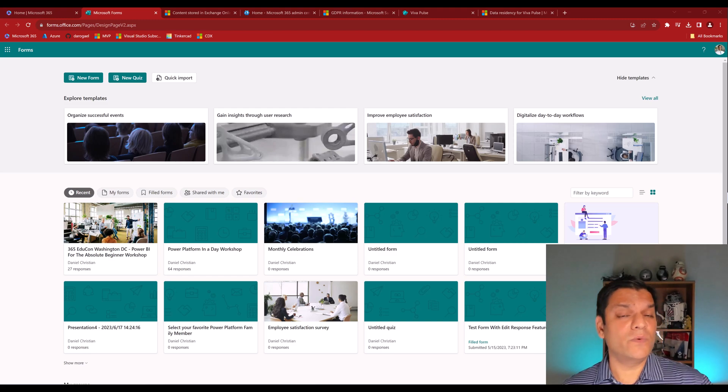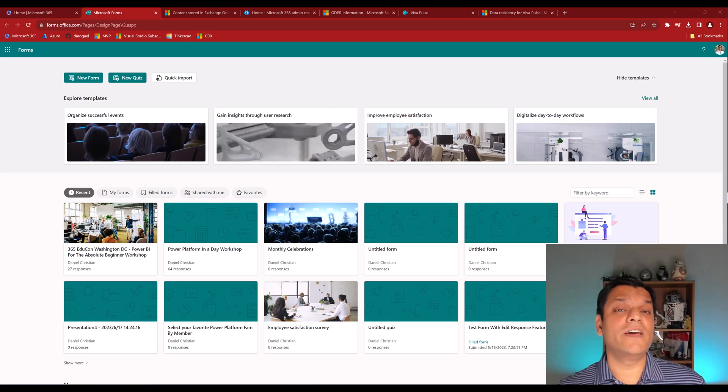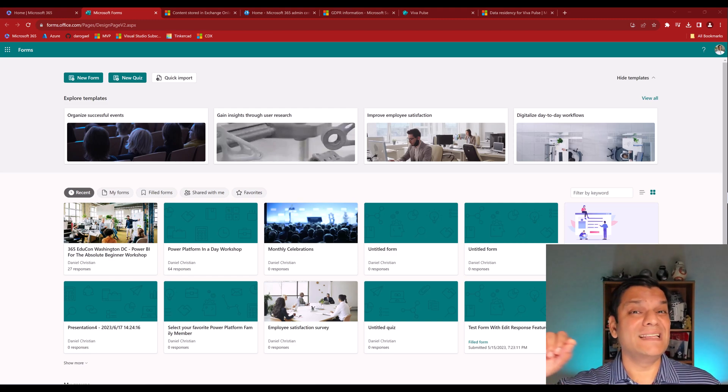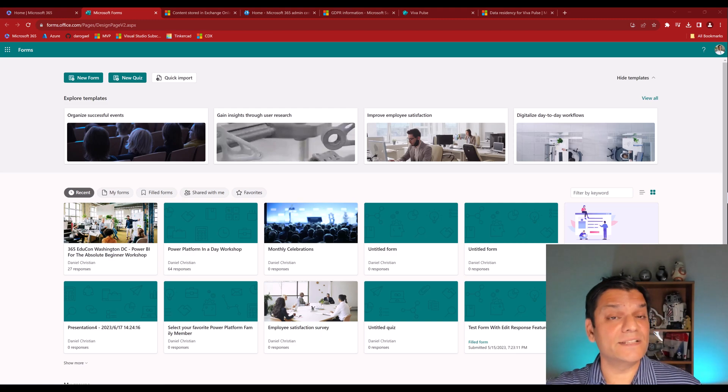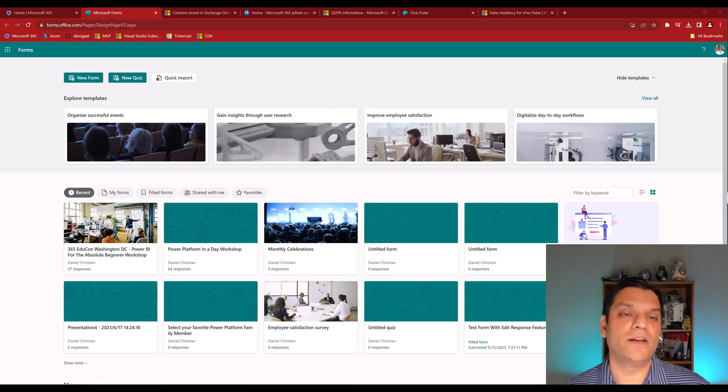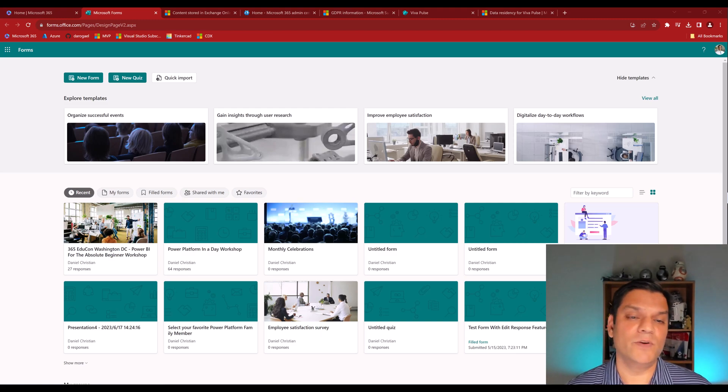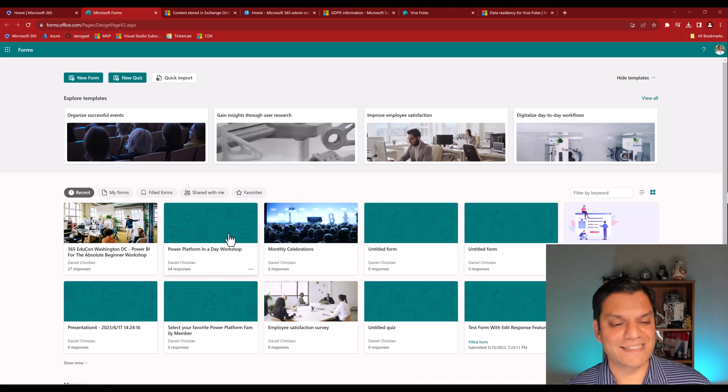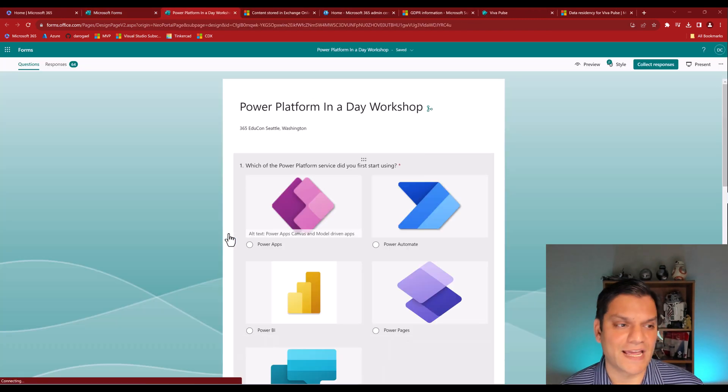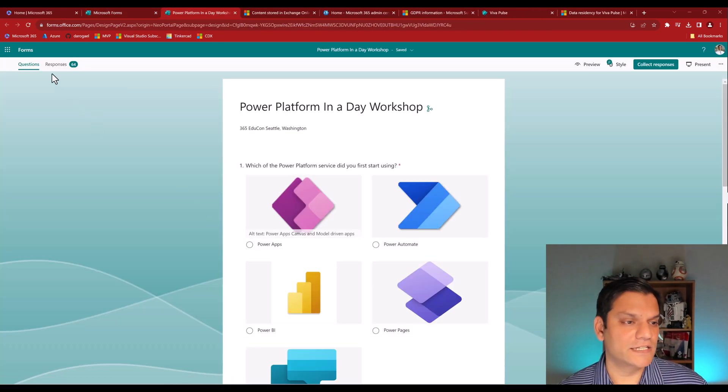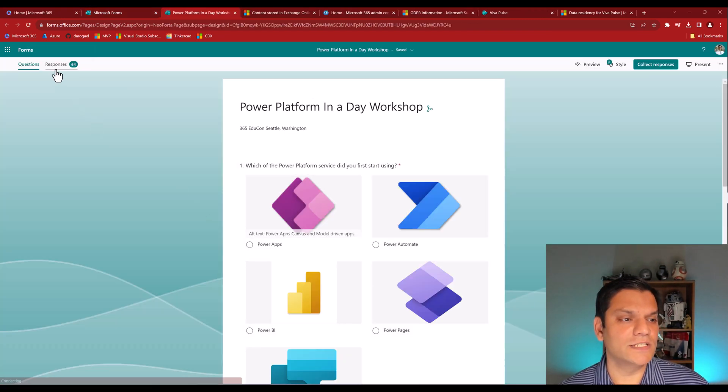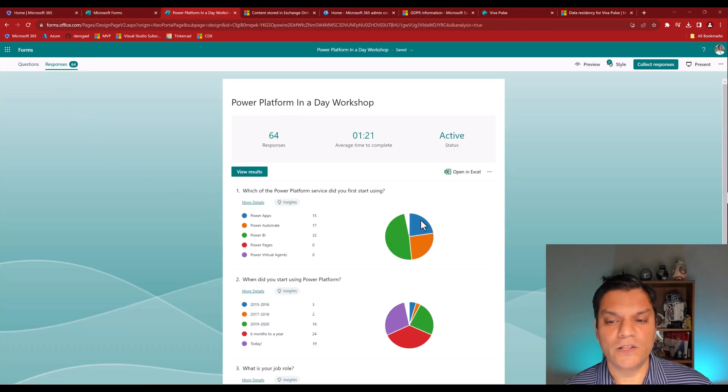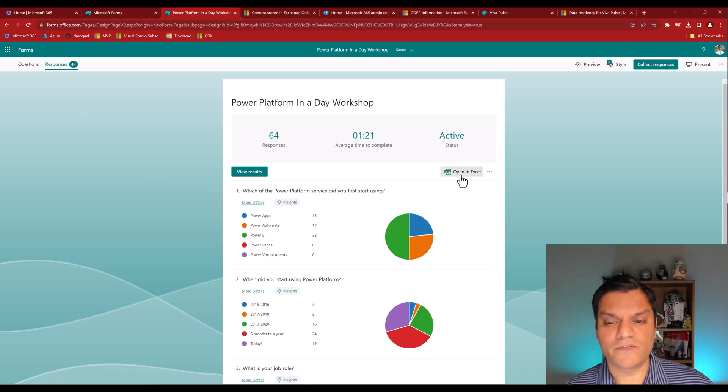Now SharePoint and OneDrive is where you might see that Excel spreadsheet get automatically created, because if you've got a form, like for example, this is something that I have, it's got 64 responses. When I take a look at the responses, if I go and do open in Excel, it'll actually open it up in Excel, basically saving me that exported version of all these results.